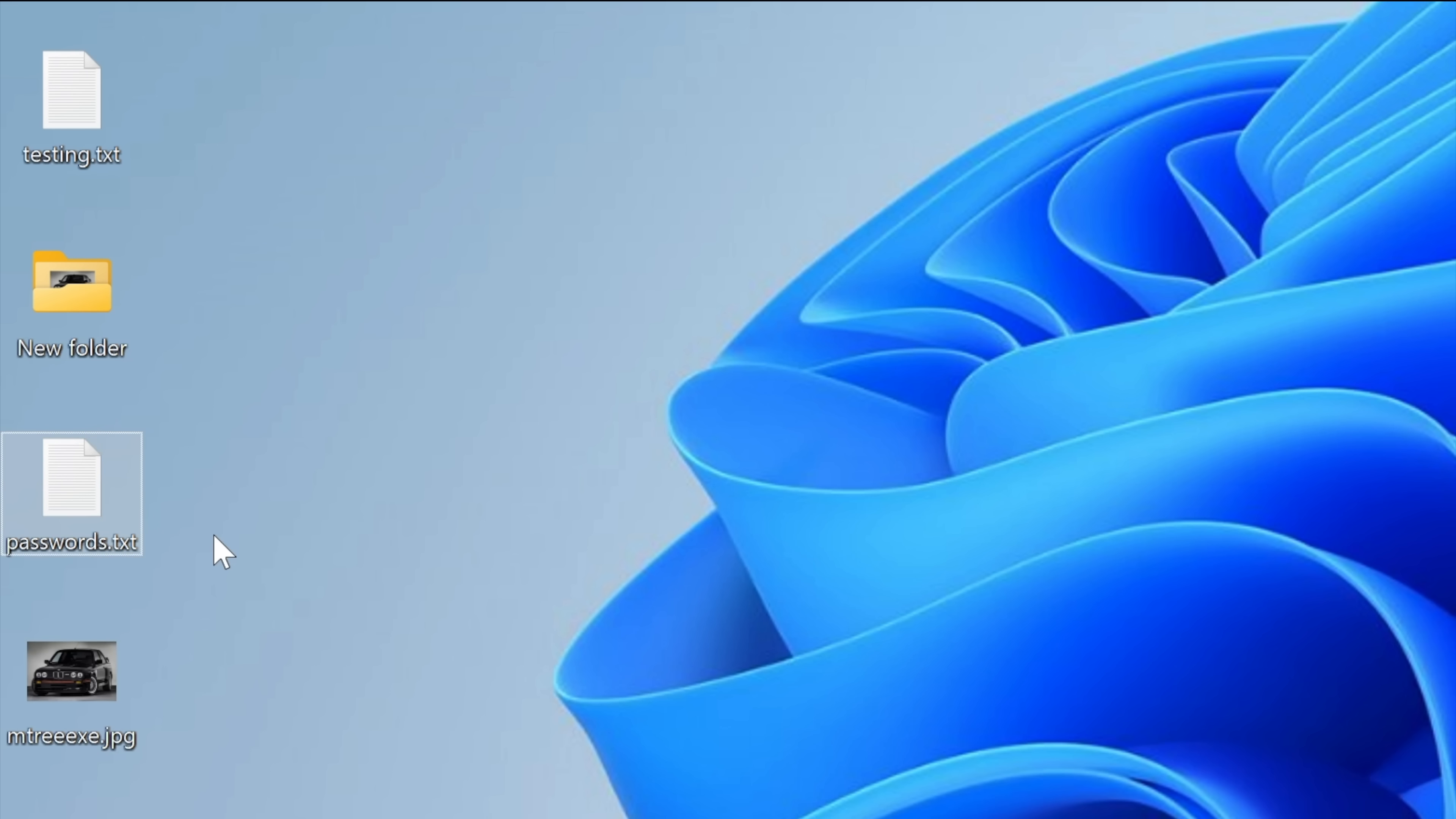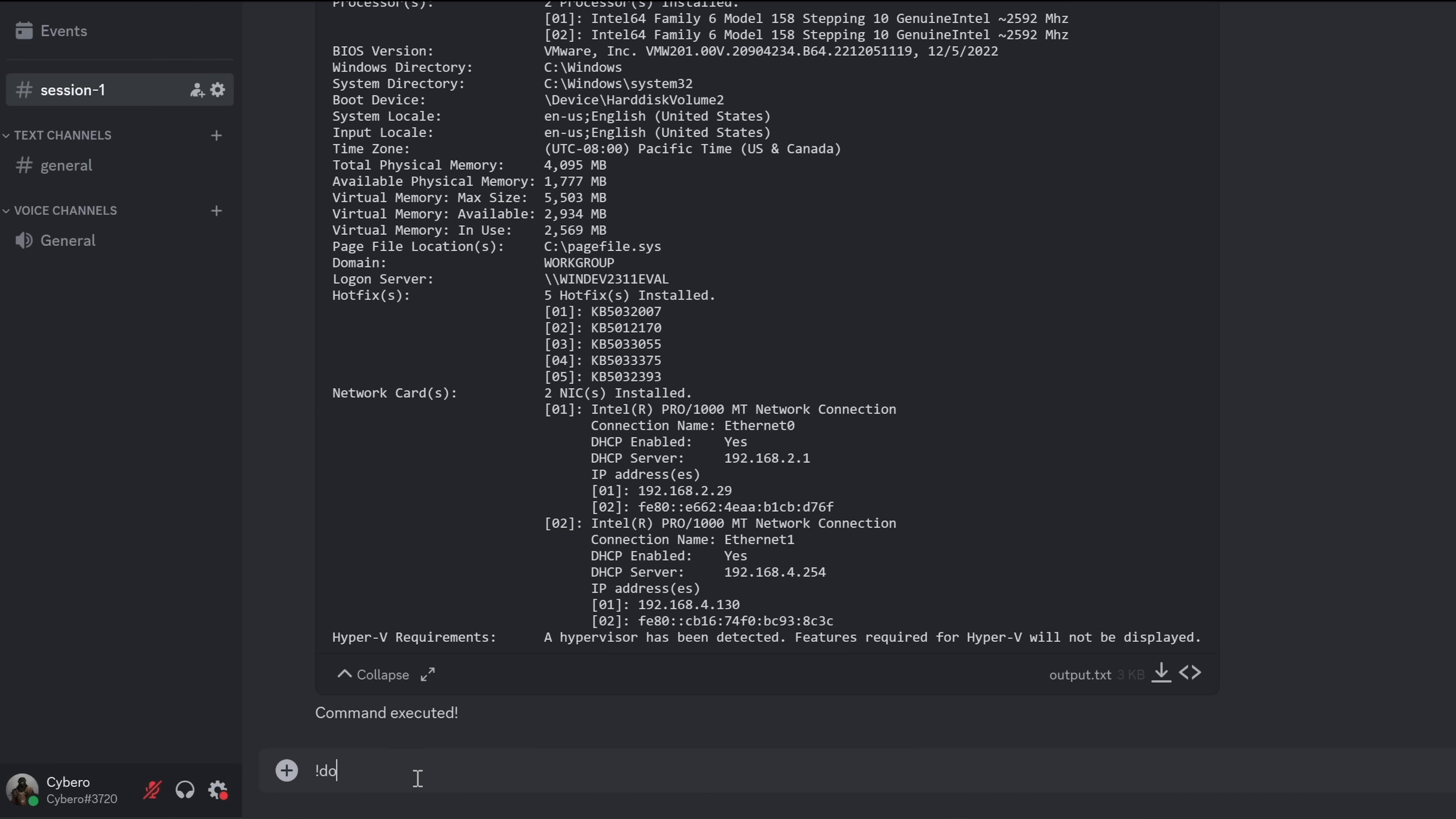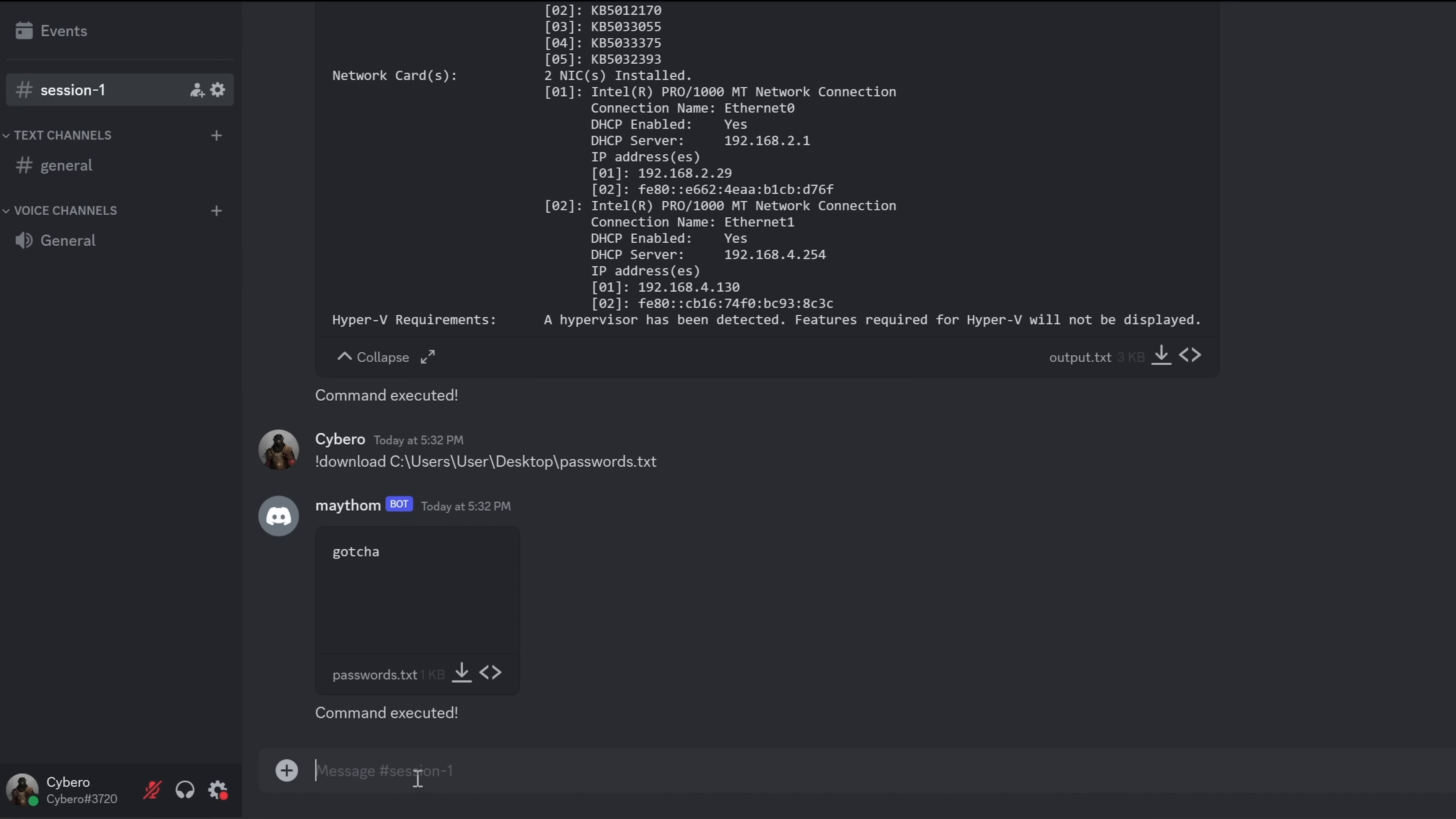We can also download and upload files. So let's try downloading this text file, for example. Passwords.txt. So I will do explanation mark download followed by the location of that file, which is in C, users, user, desktop, passwords.txt. And here is the file. I just snatched it from the target machine. How cool is that?